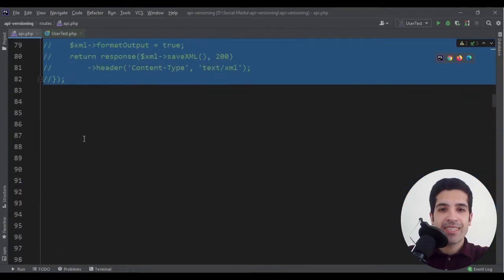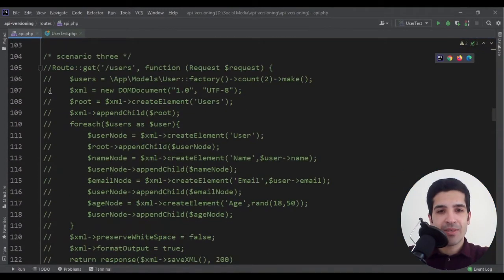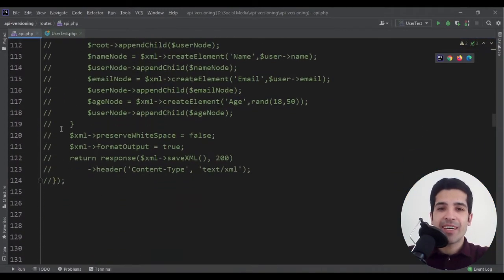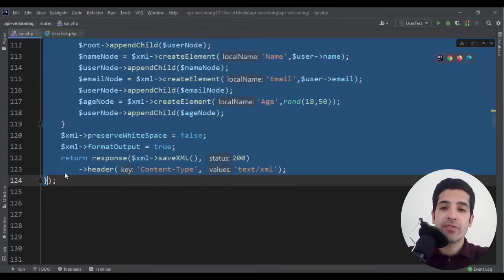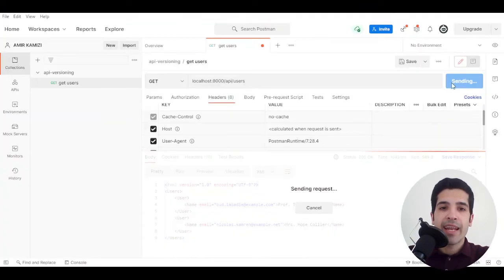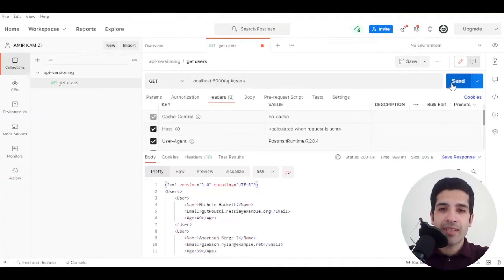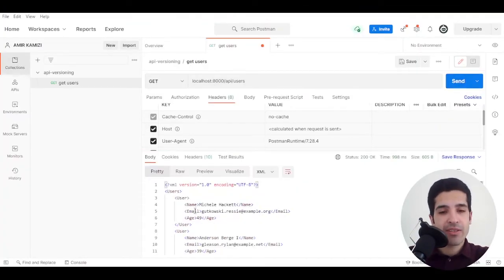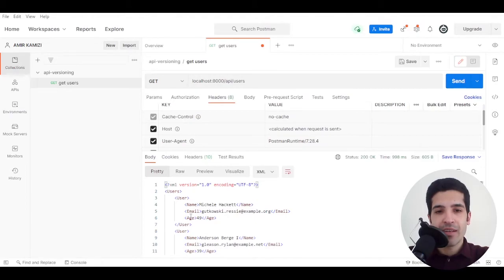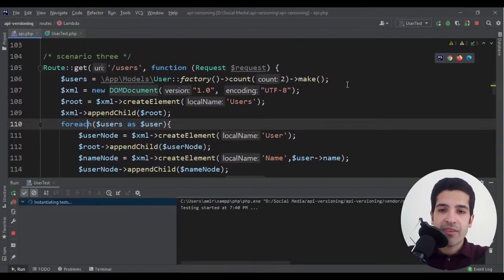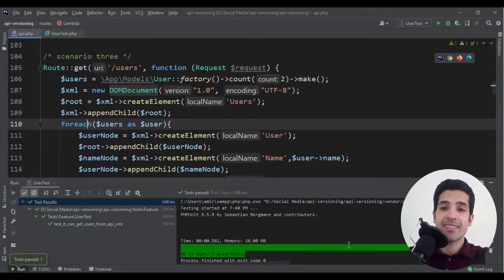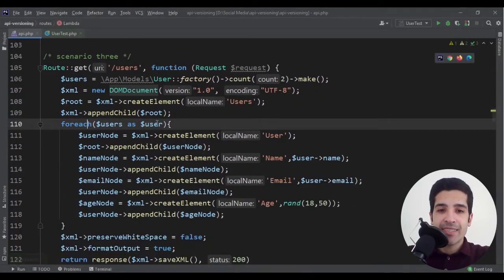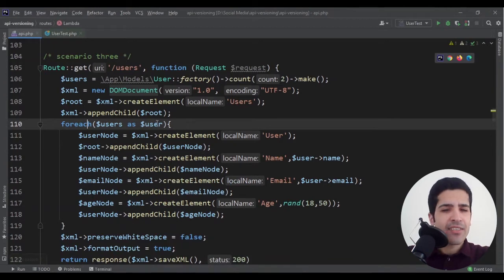Let's see the third scenario. It's an interesting one. We have added a new value for our users. Now the client can see age of each user as well. Let's see if our test passes. And yes, it passes.